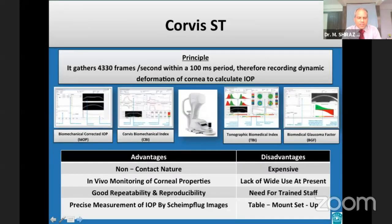The Corvis ST is a novel device that employs non-contact, bi-directional air puff applanation and also provides a corneal compensated IOP measurement.